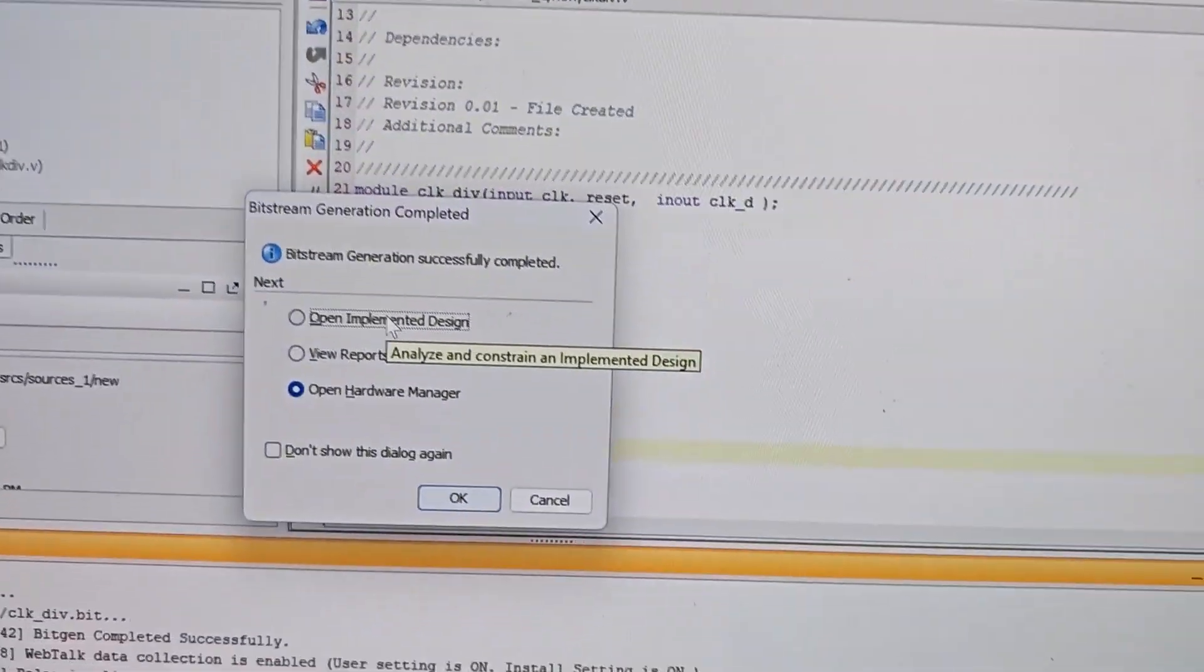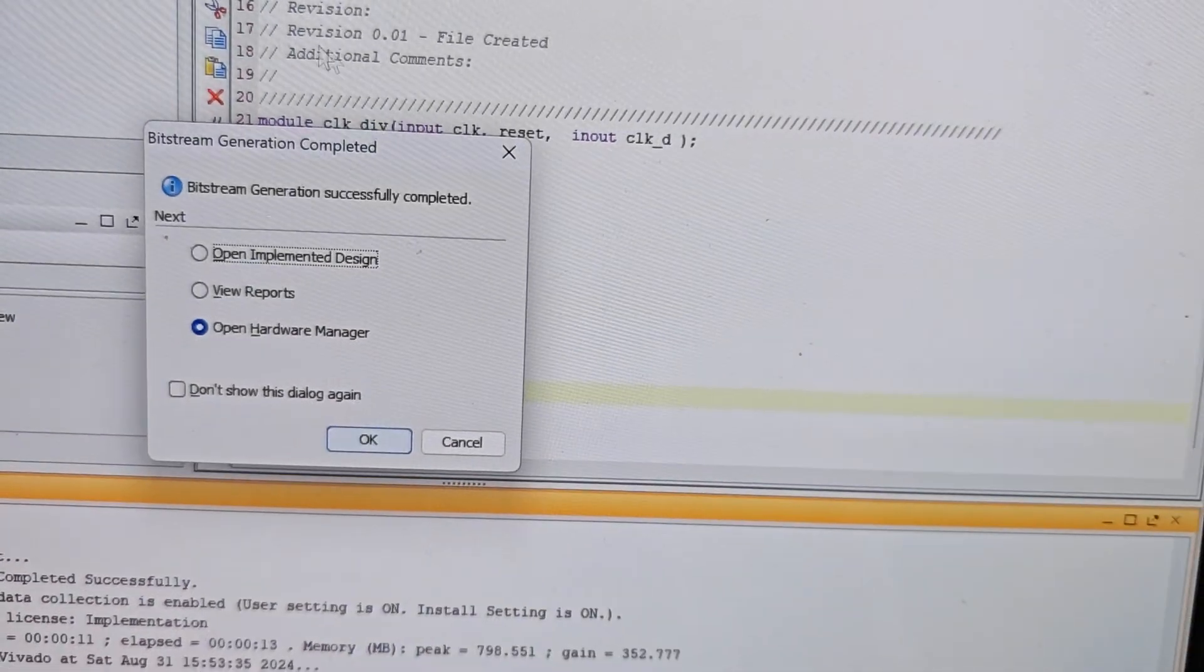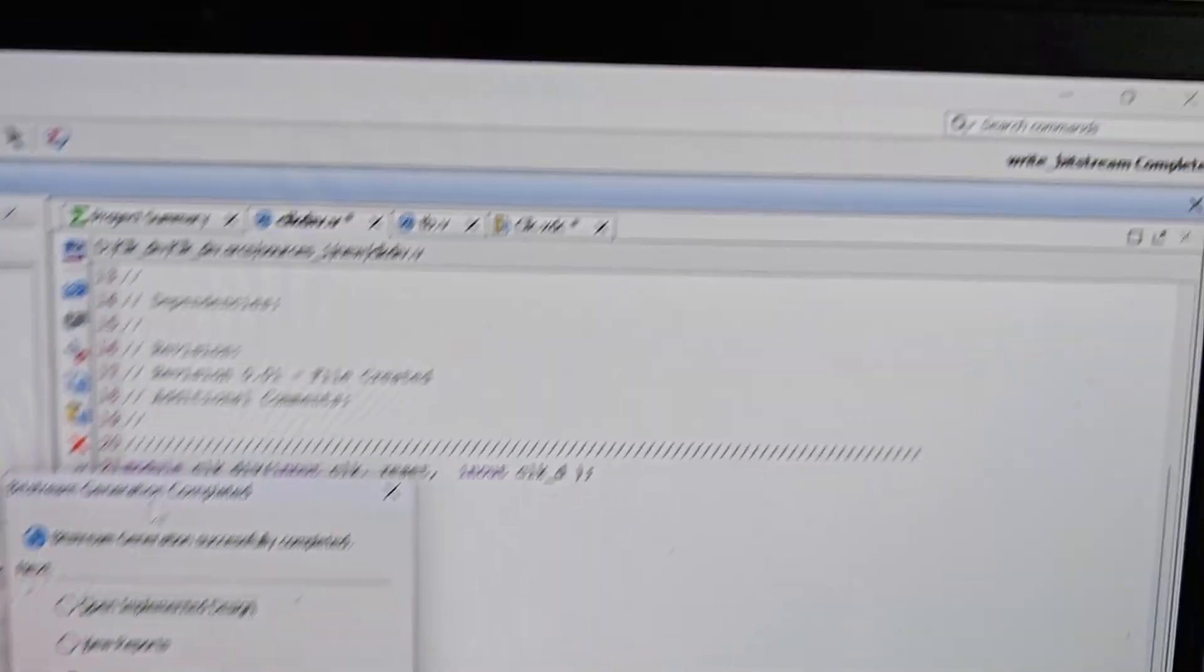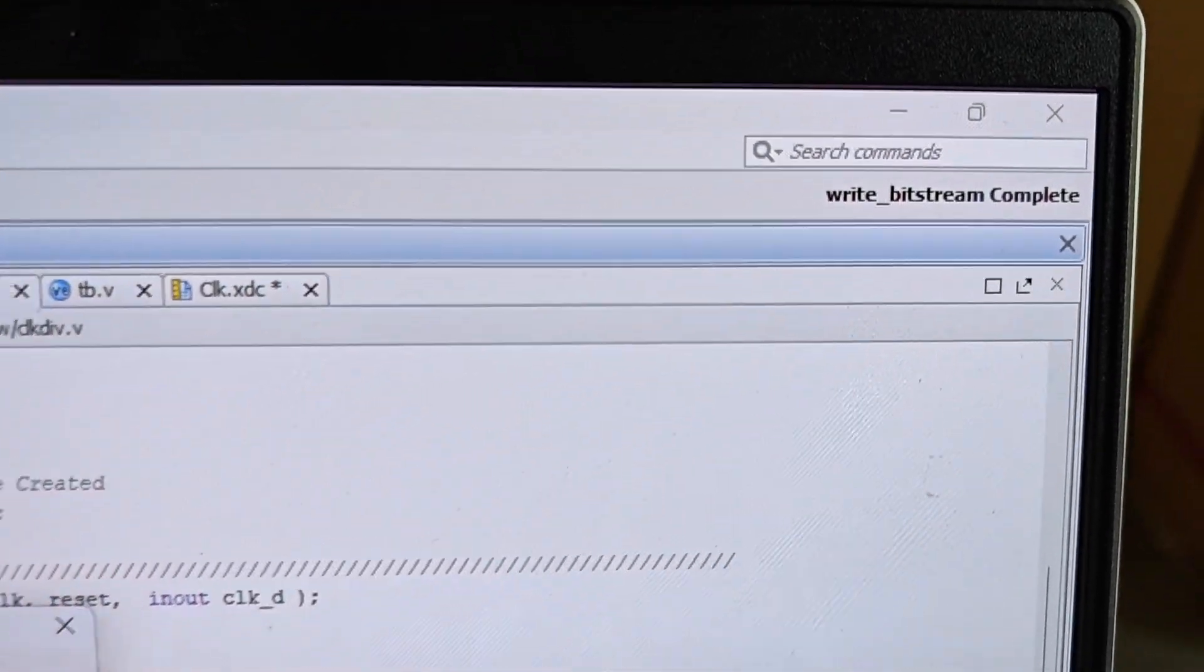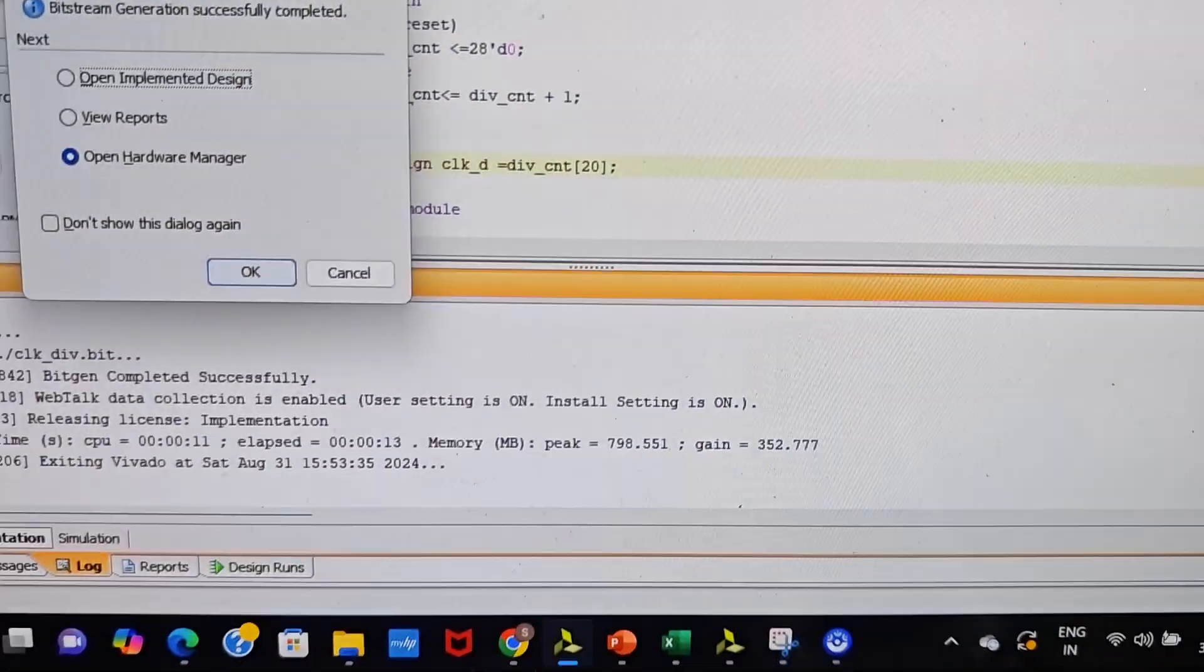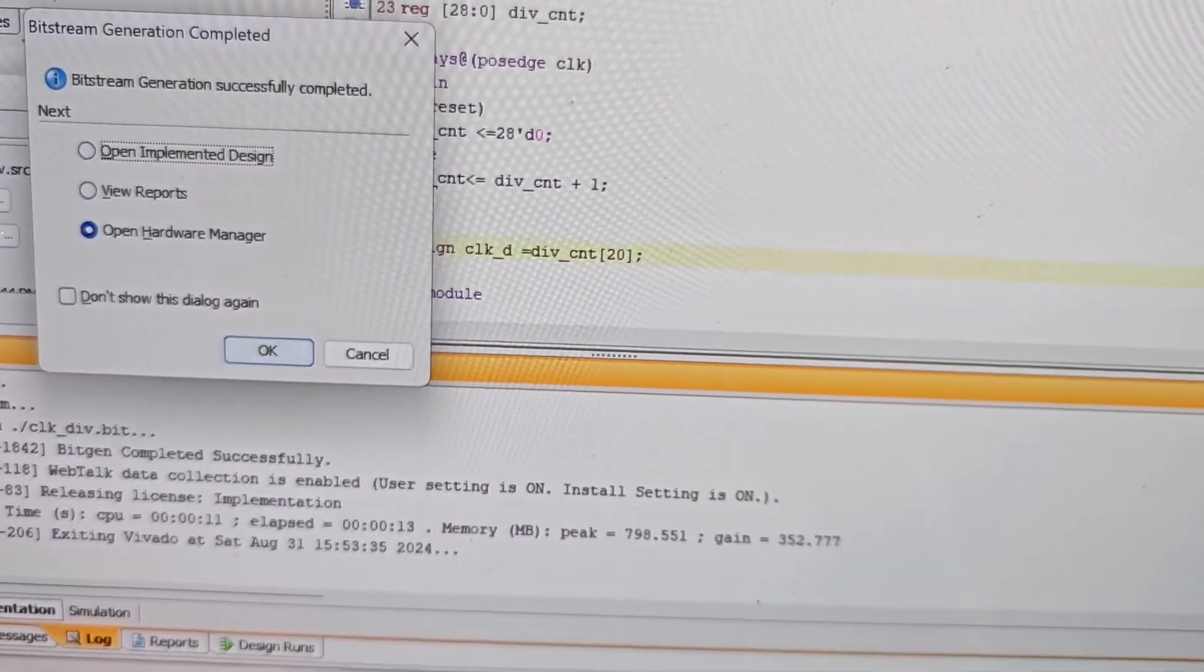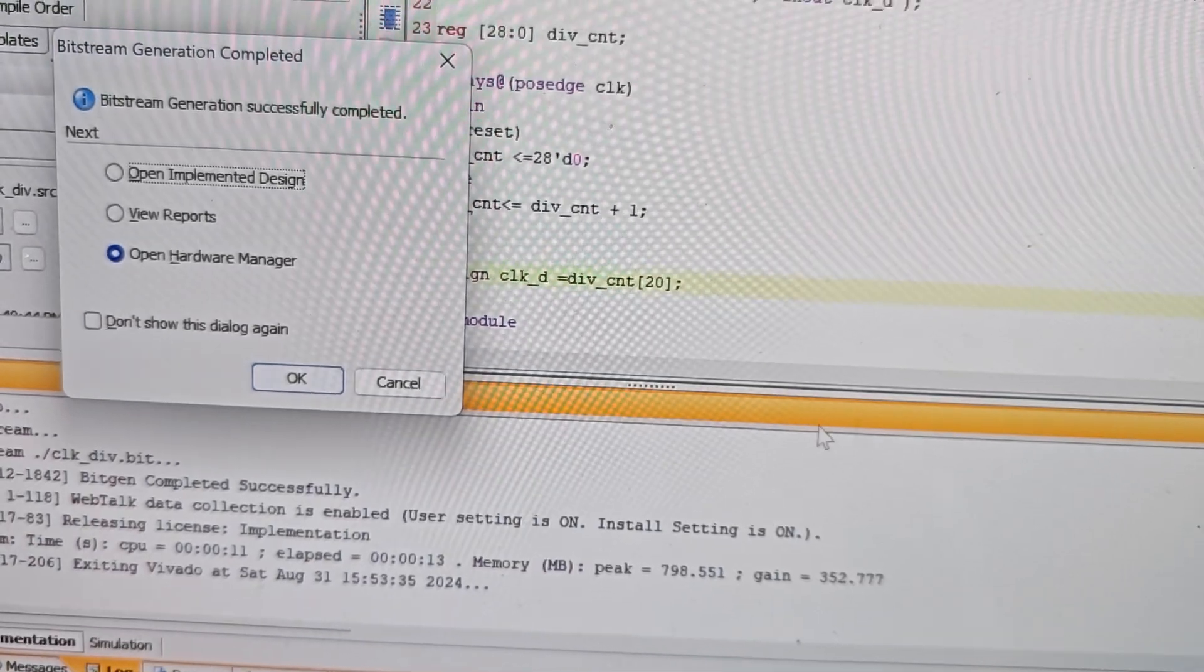I've changed it to 20. Now the bitstream is generated again, and we can see this is the value 20.